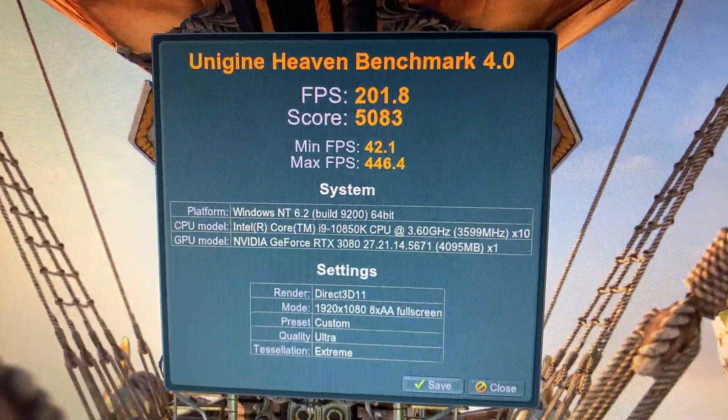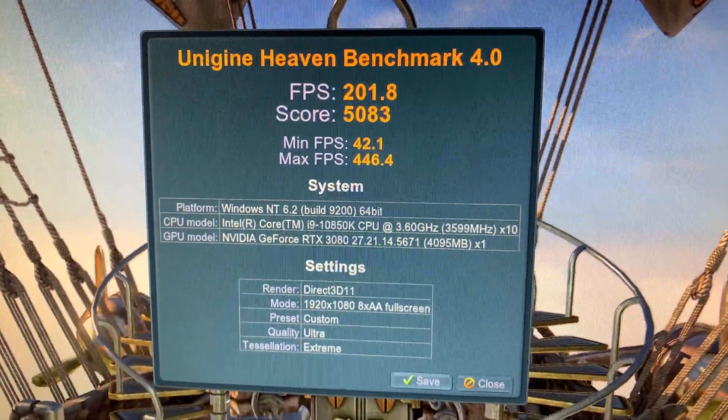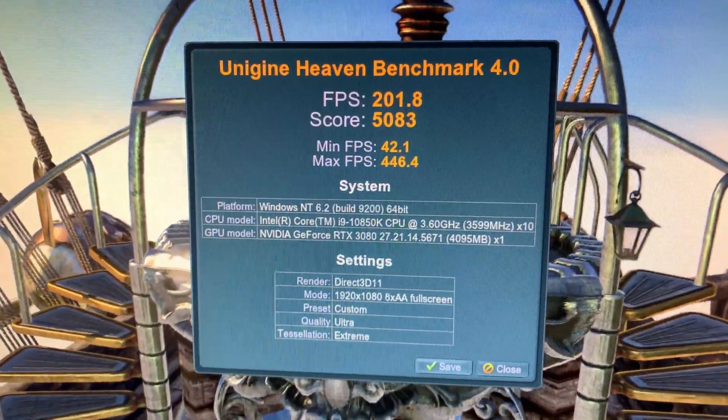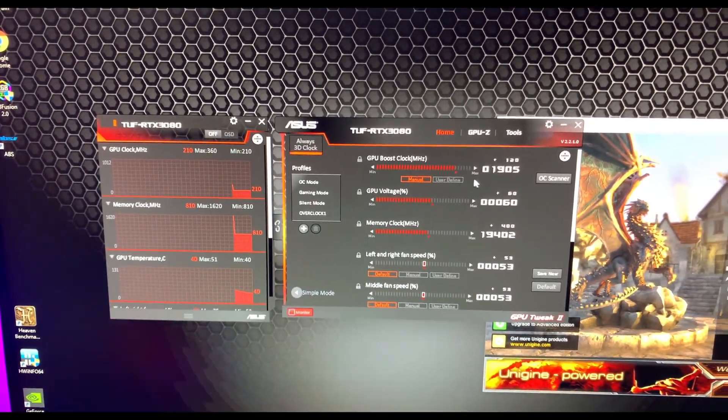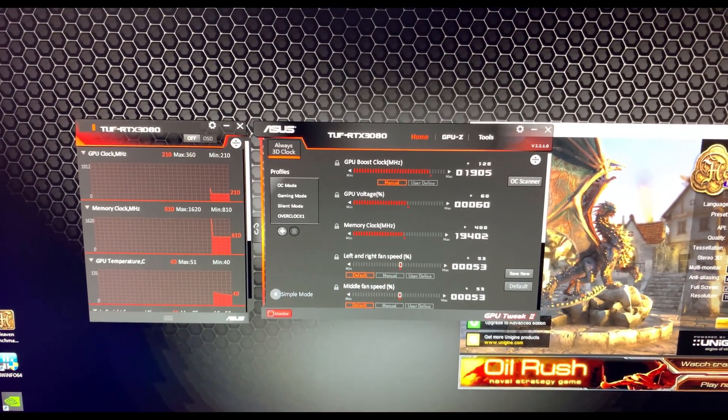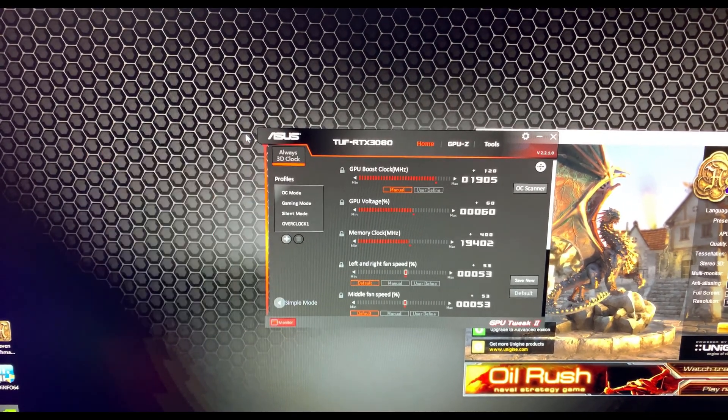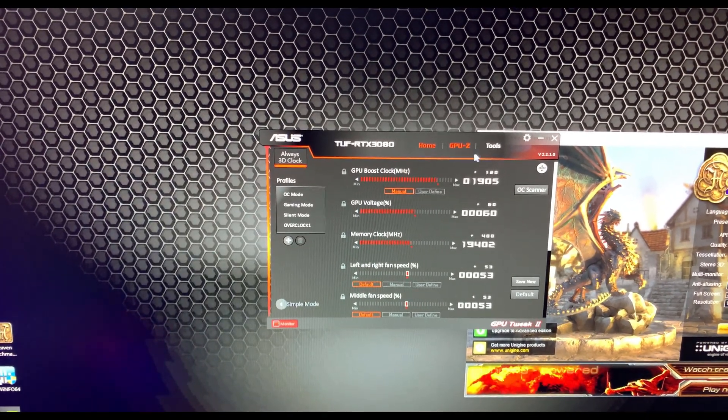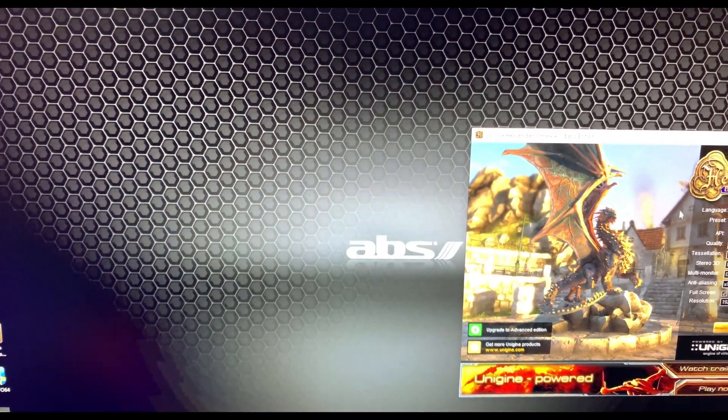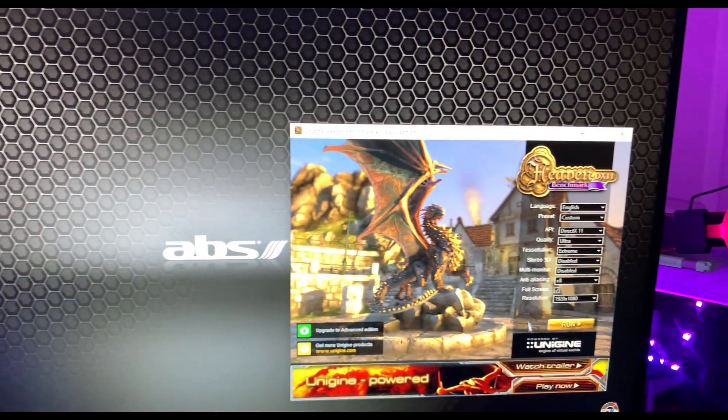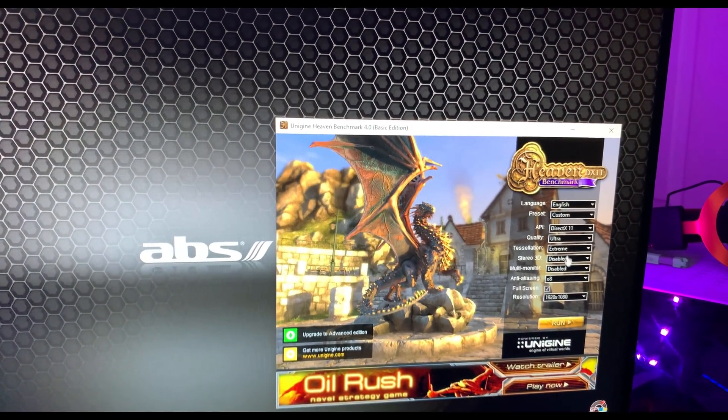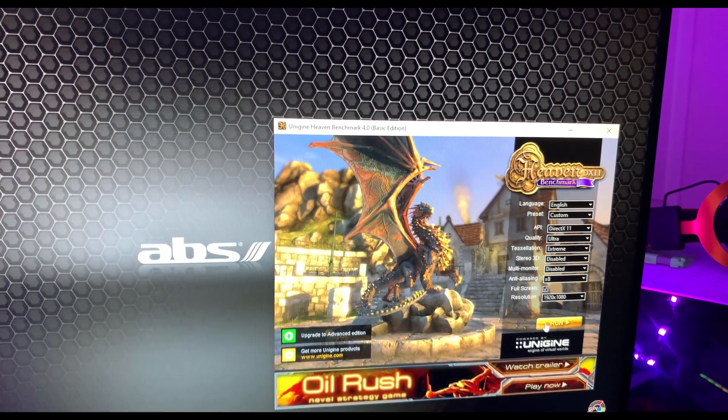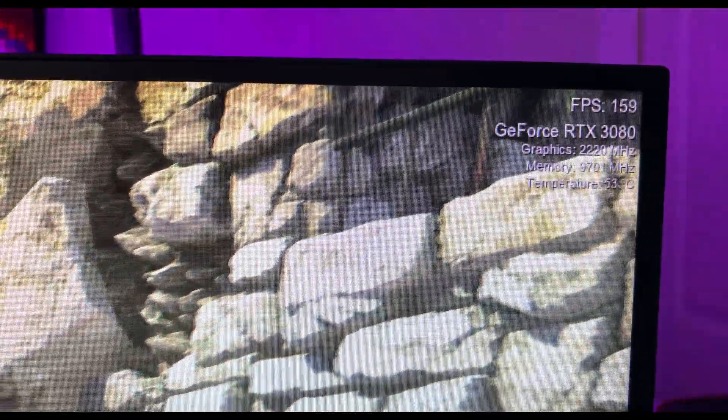We're going to overclock it and see if there's any difference. We'll try this out and see what score we get and the temperatures. Hopefully we don't crash. We'll run the same thing: Ultra Extreme 1080p. Now it looks like it's getting up to 2220 megahertz, memory at 9700. Temperature still looking pretty good.